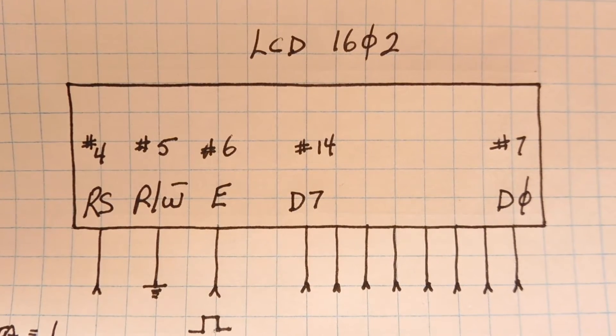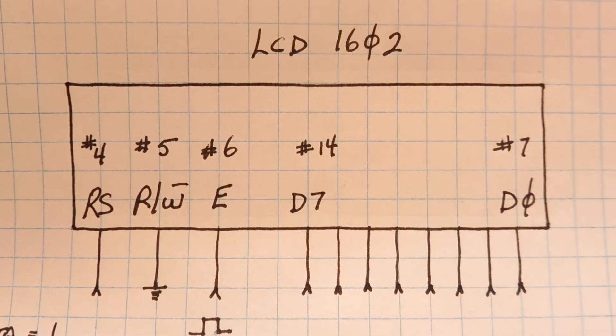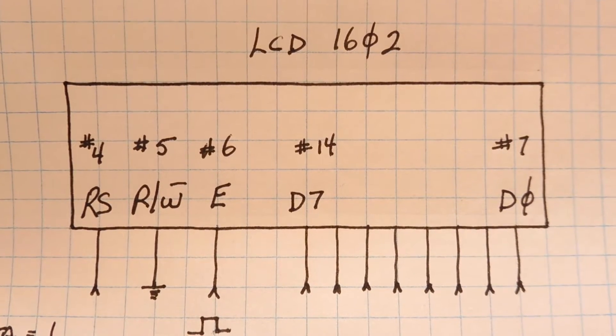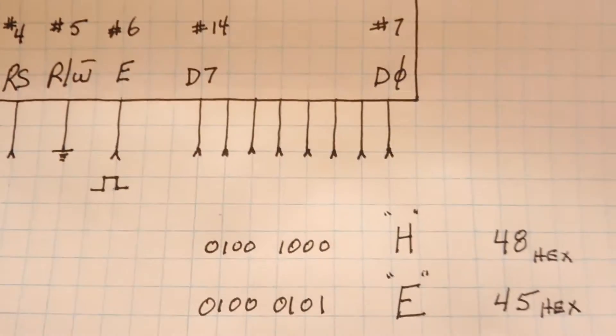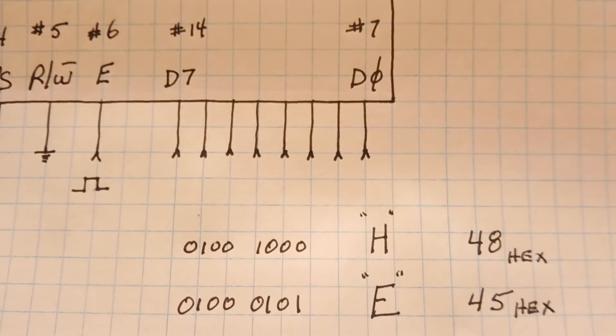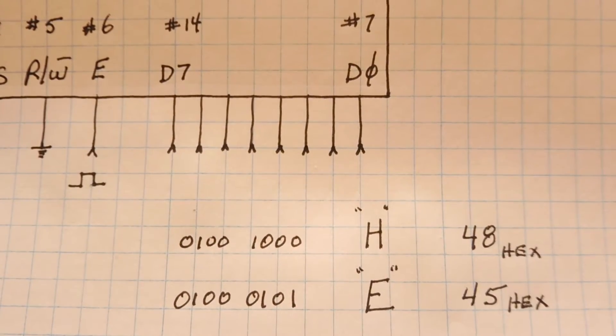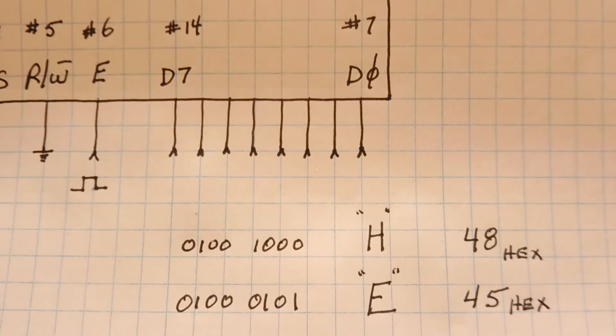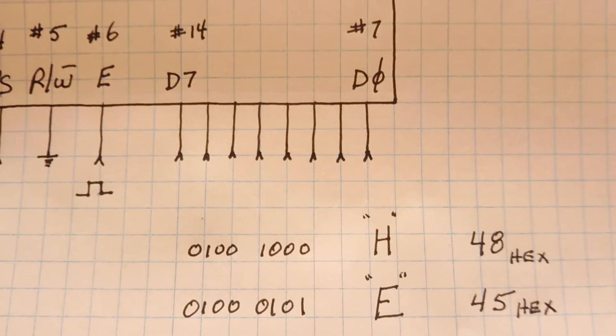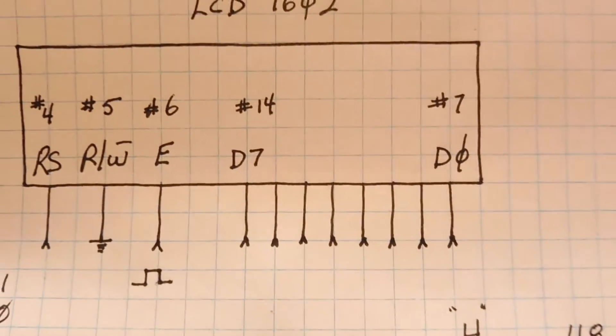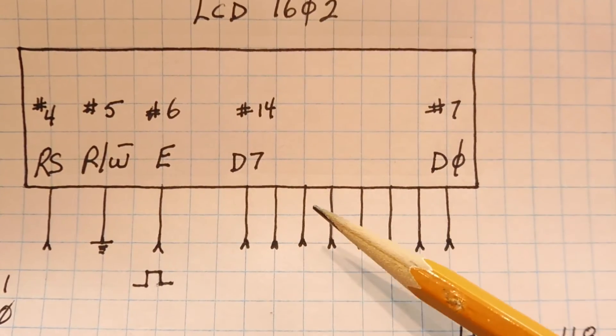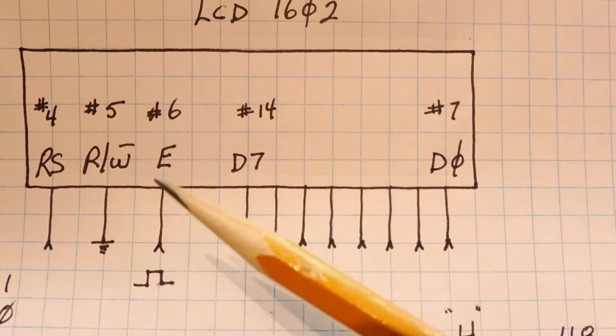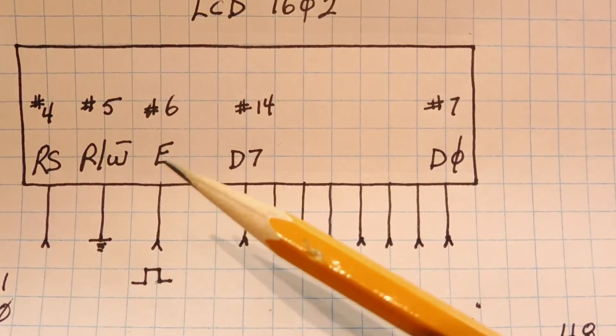Now in 4 bit mode, we don't use D0 to D3 on the data bus. So to send the character H, we would do it in two steps. First we would send a 4, a binary 4, 0100 and put that into the high nibble of the data bus. And then pulse pin E with a positive going pulse.